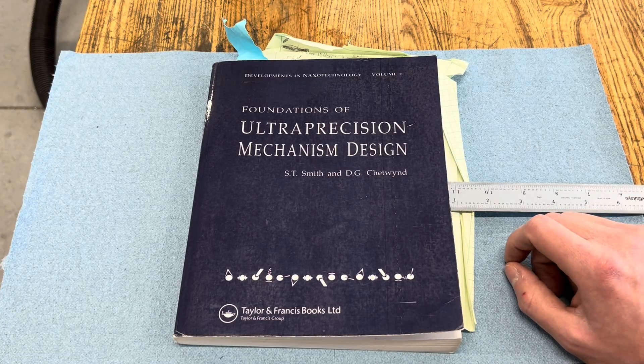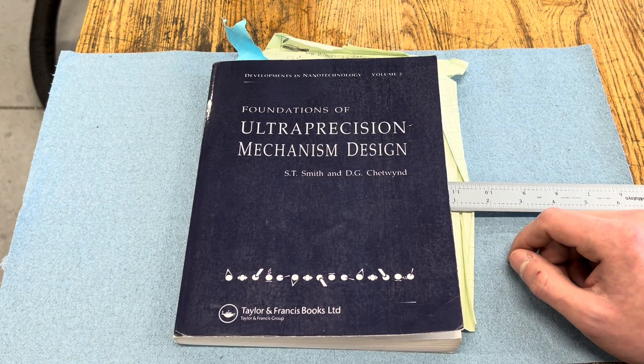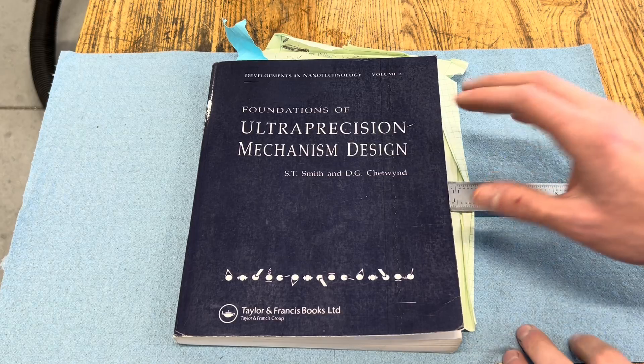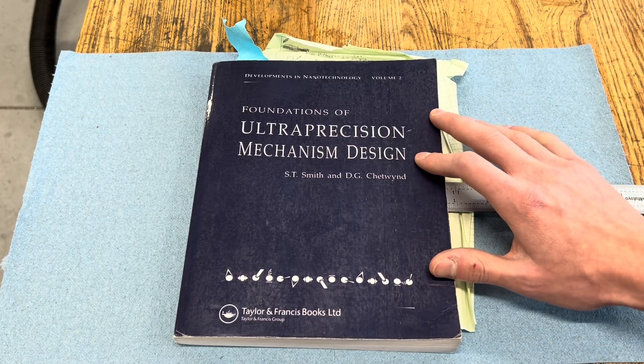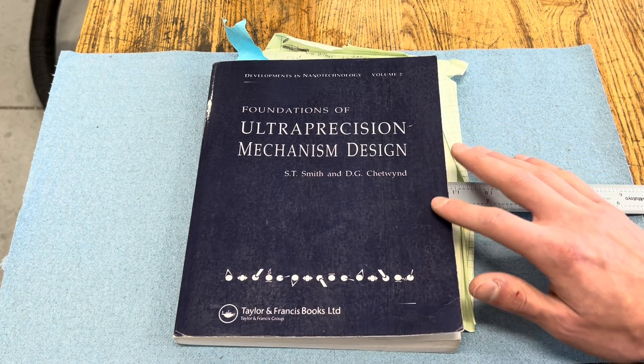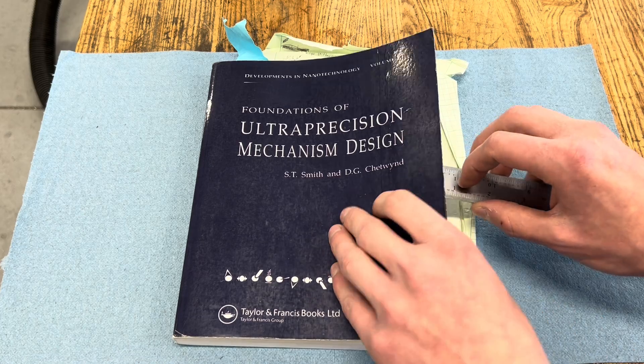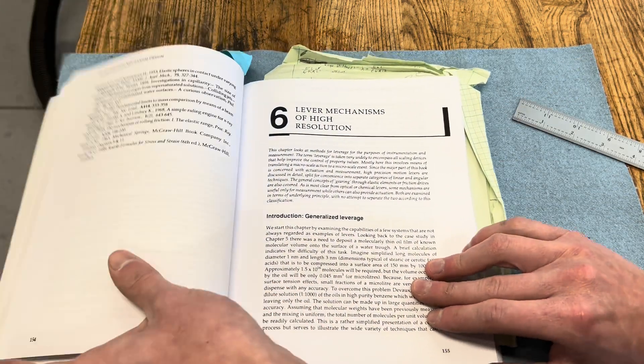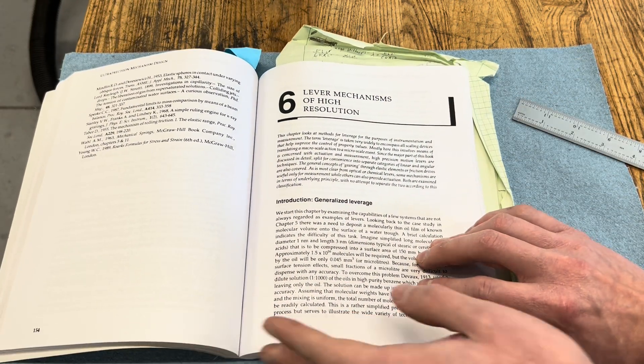Hey everyone, welcome back to the shop. One of my favorite chapters in Foundations of Ultra-Precision Mechanism Design by Smith and Chatling is Chapter 6, Lever Mechanisms of High Resolution.